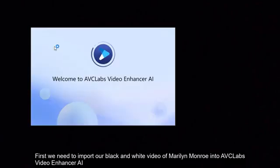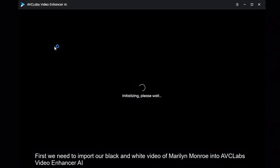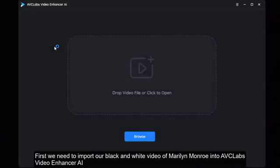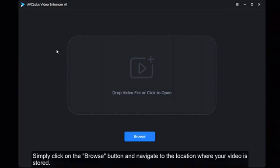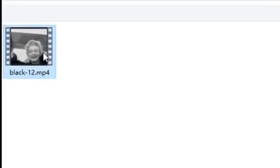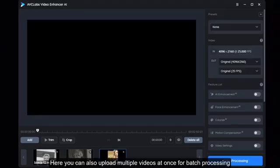Let's get started. First, we need to import our black and white video of Marilyn Monroe into AVC Labs Video Enhancer AI. Simply click on the Browse button and navigate to the location where your video is stored. Here you can also upload multiple videos at once for batch processing.